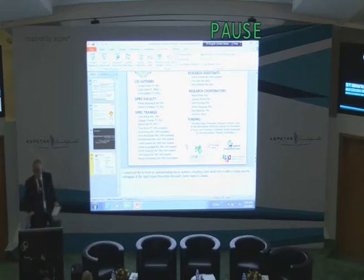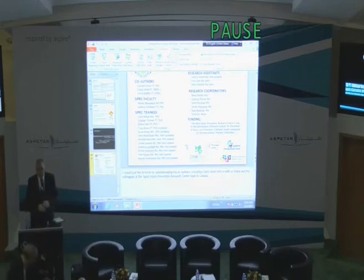Thank you very much, Jackie. Excellent lecture, very clear.